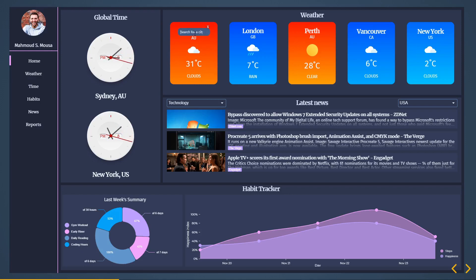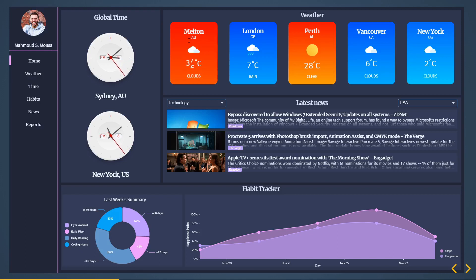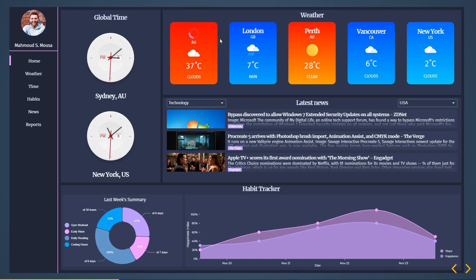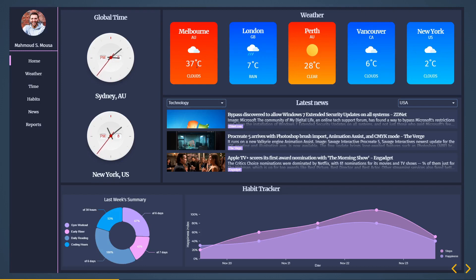The course will teach you how to make API requests, how to change the color based on the temperature, and everything. If I type Melbourne in Australia and press enter there'll be a different result. This blur effect I'll teach you how to do as well. These are many components running at the same time and we'll talk about that in a second.